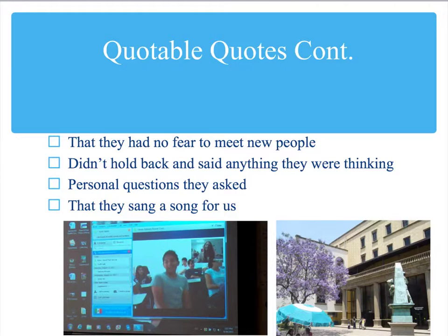We were also surprised that they had absolutely no fear to meet new people. My students are from a small county in East Tennessee and were quite shy at first, but these kids just didn't hold back. They said anything they were thinking — personal questions they asked — and they even sang a song for one of my students.